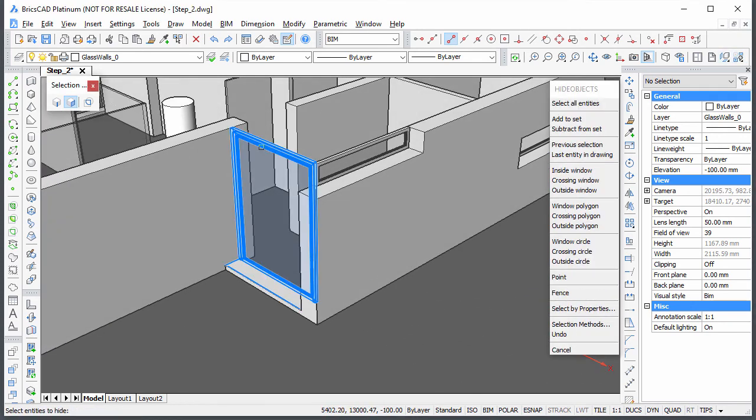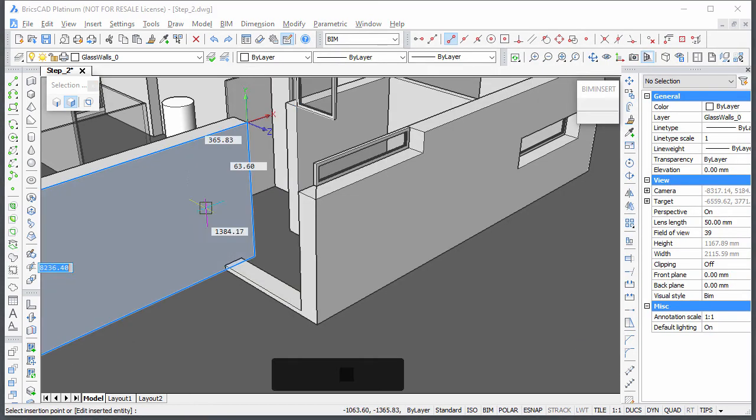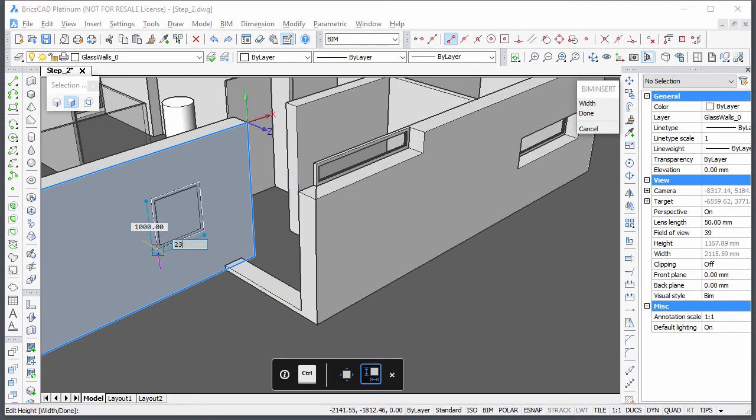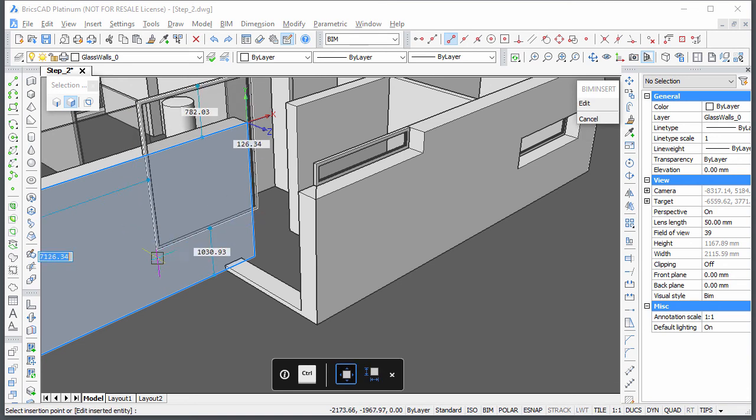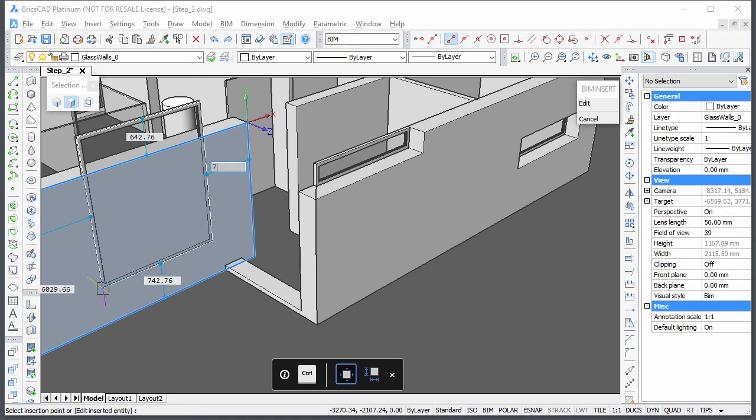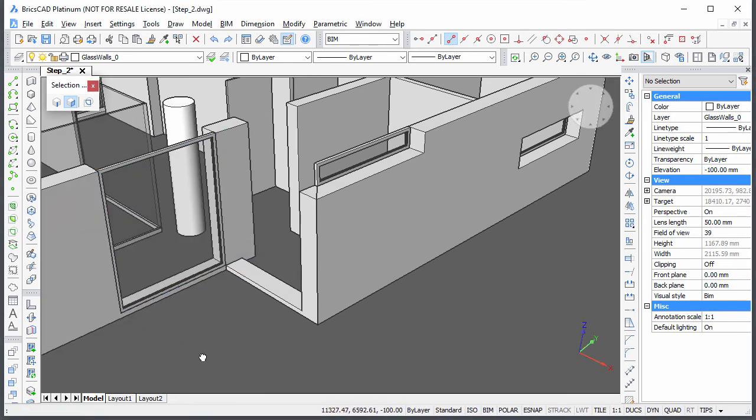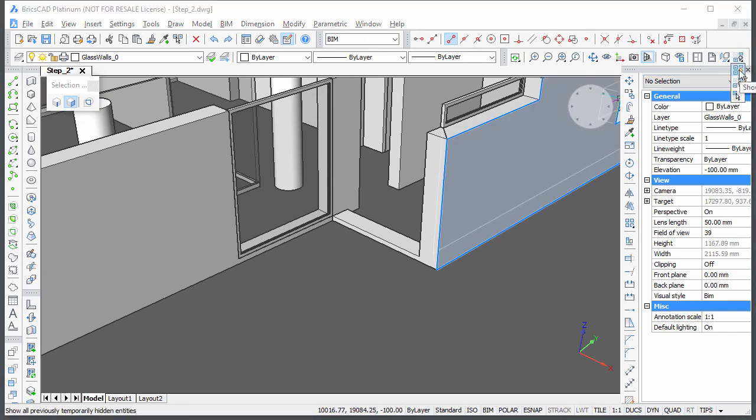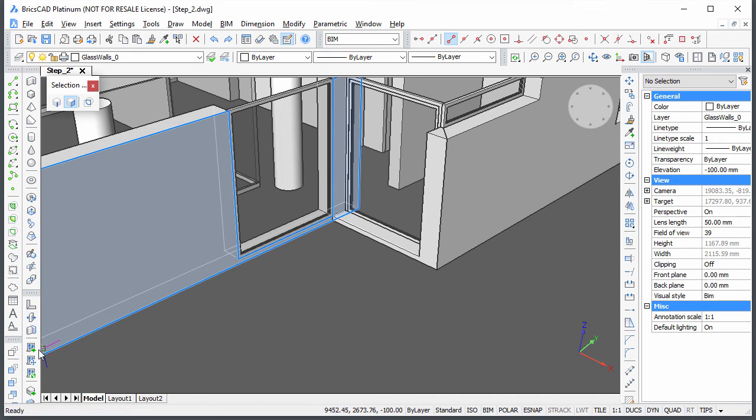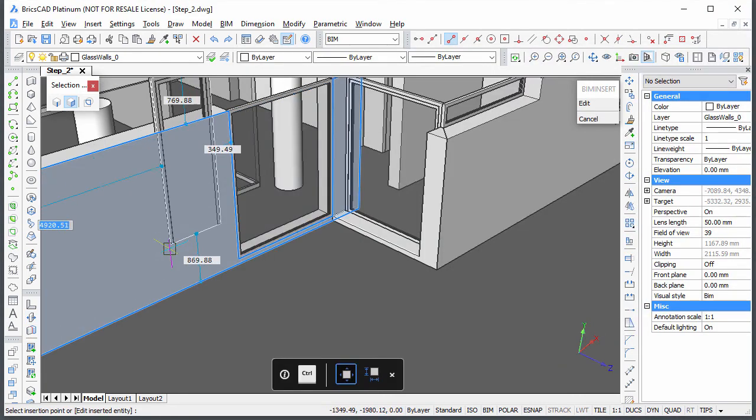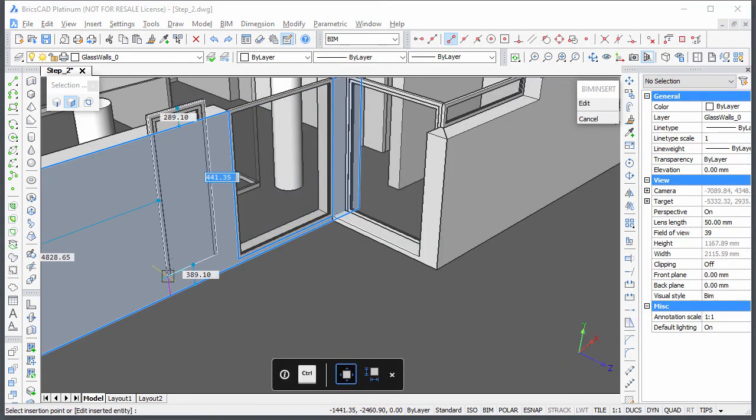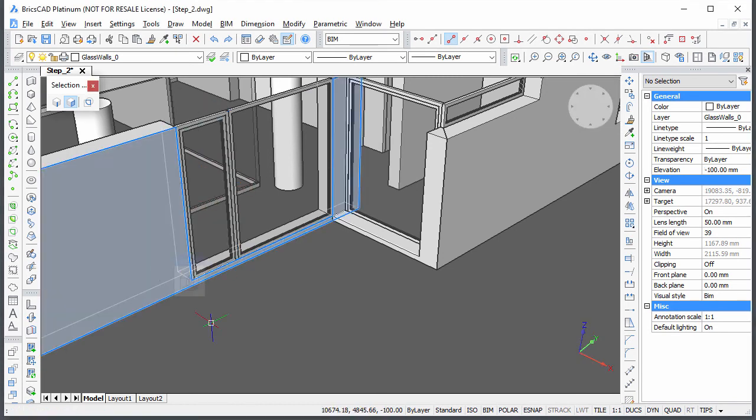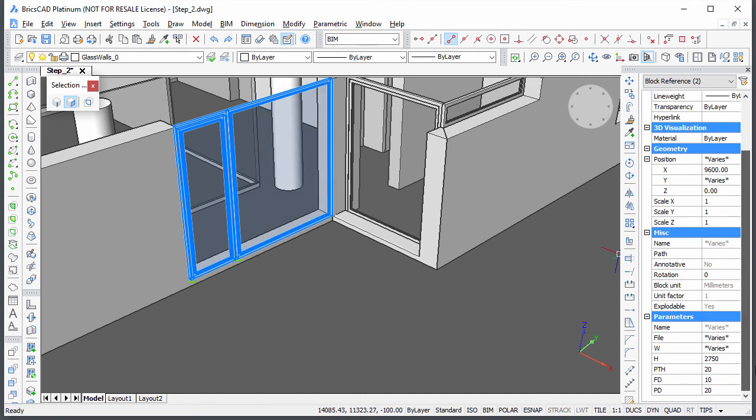Temporarily hide the front door and insert a window and a door in the right-hand wall. Select both the door and the window and adjust their frame depth parameter.